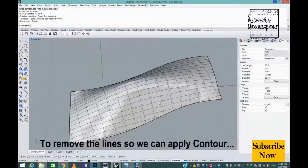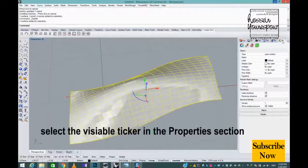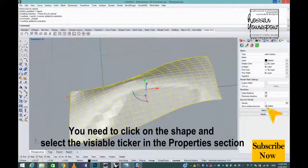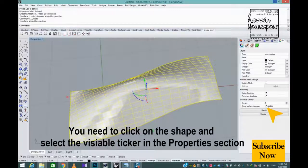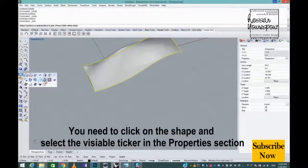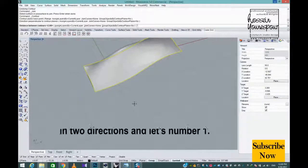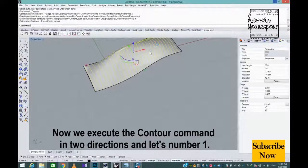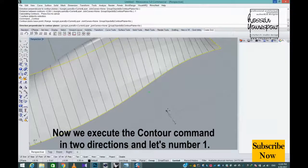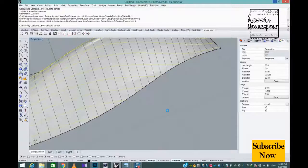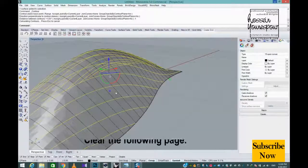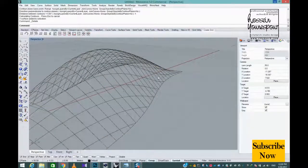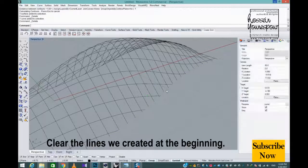To apply Contour, you need to click on the shape and select the visible ticker in the Properties section. Now we execute the Contour command in two directions, distance number one. Clear the patch and clear the lines we created at the beginning.